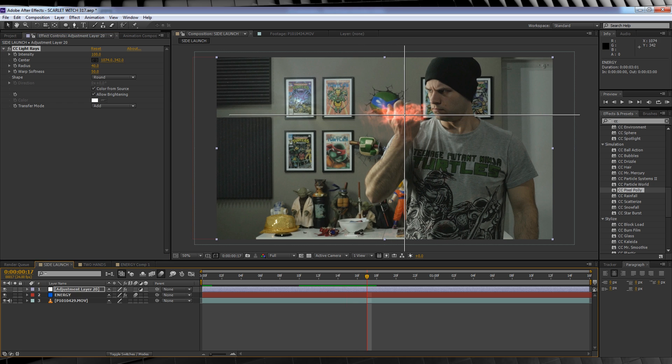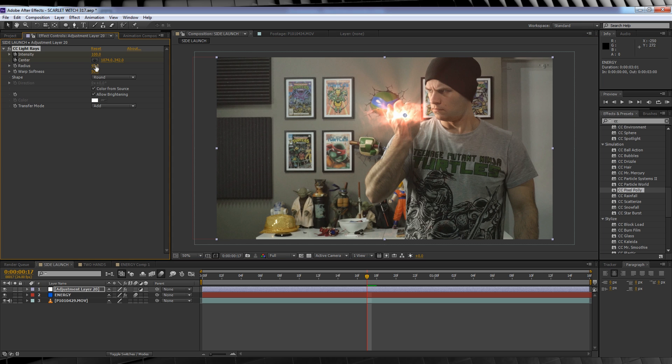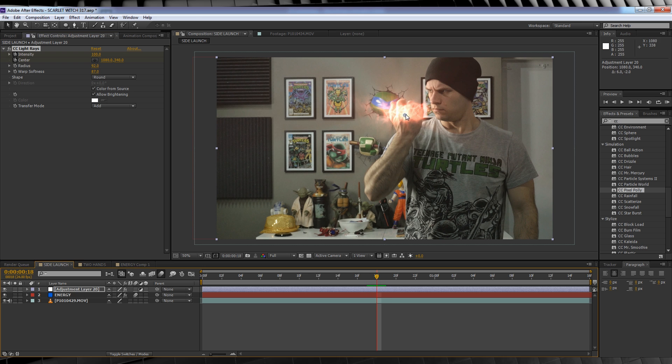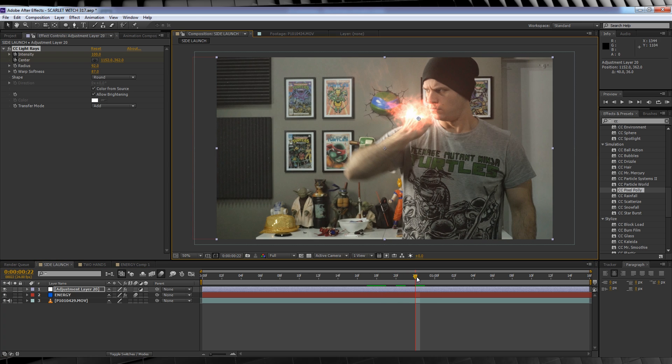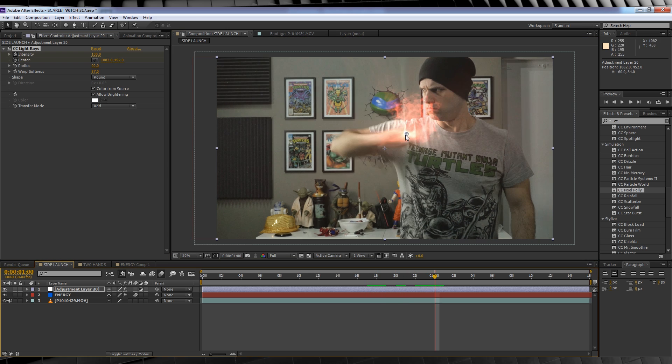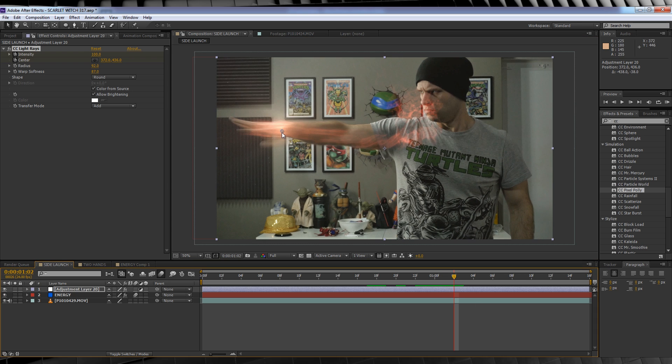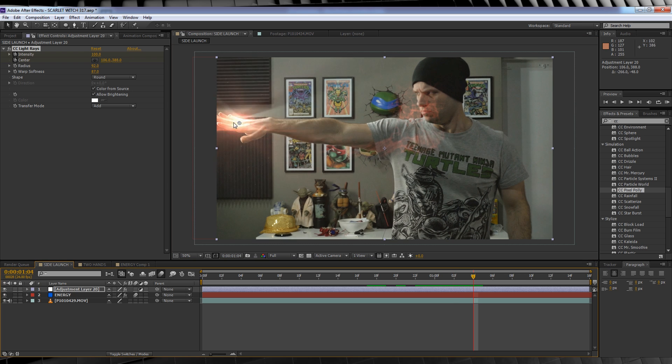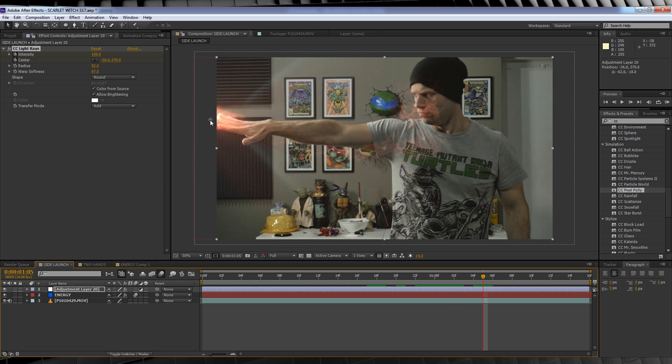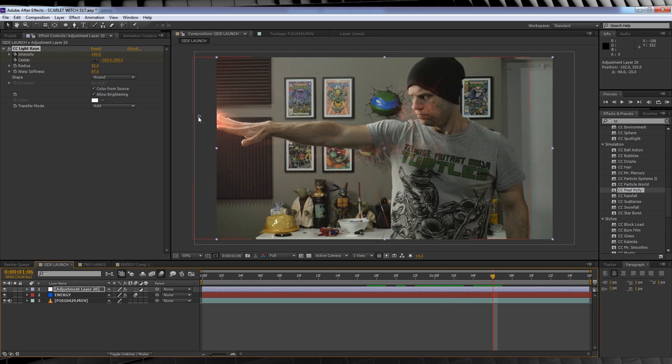So here's what we do. Head to the point where our arm is fully upright and move the center point into place on top of our hand. We'll then hit the stopwatch on intensity and center, and then we'll change the radius to 92, the warp softness to 87.